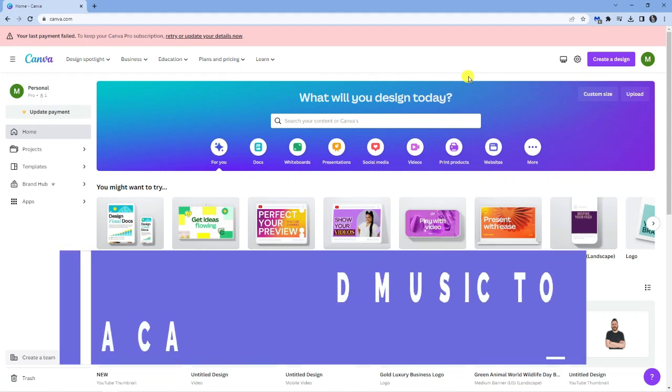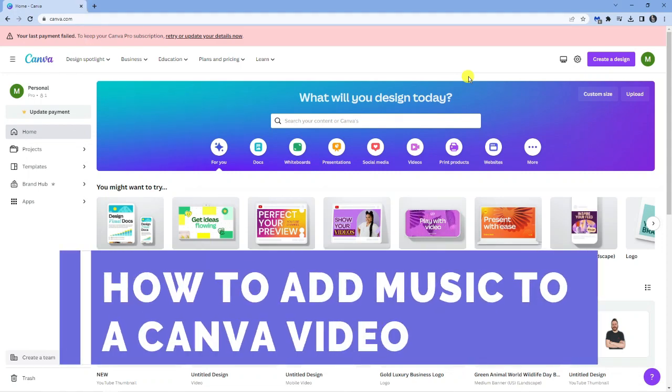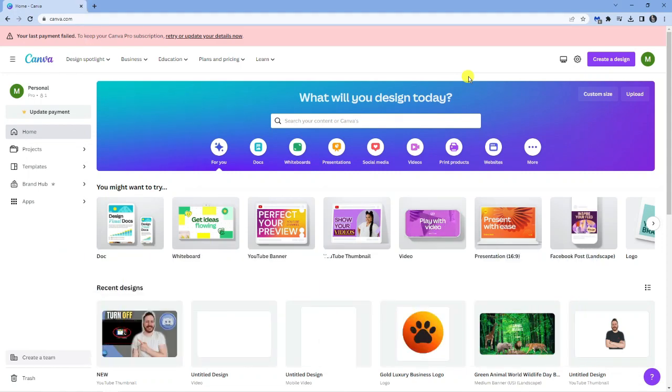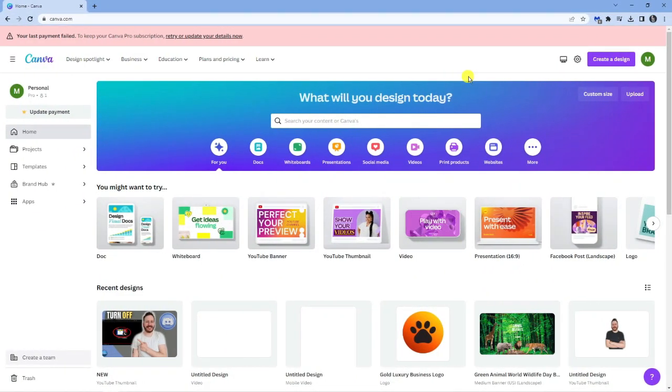In this video I will show you how to add music to a Canva video. So let's jump straight into it. As you can see, I'm here on canva.com.